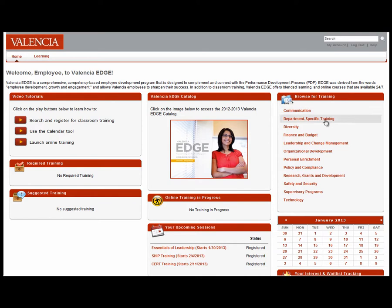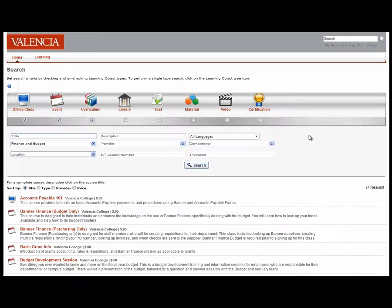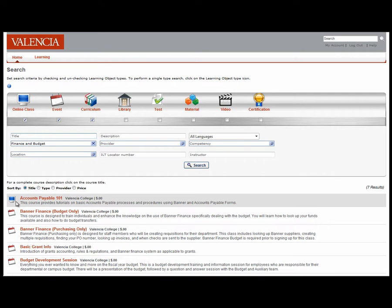Let's take a look at Finance and Budget. Once you click on the category, both classroom training and online courses will be displayed. The online courses are identified with the computer screen icon.